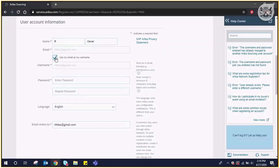Then choose your password. Note that it is case sensitive and needs to have eight characters, a special character, and a number, and should be securely stored. Use this username and password to gain access to the Ariba portal going forward.